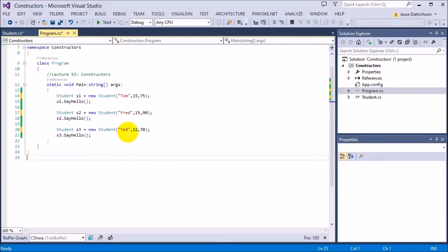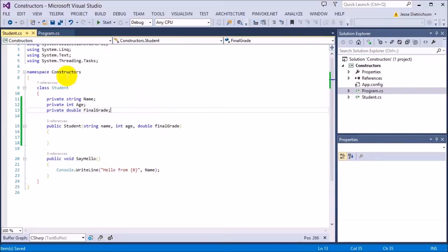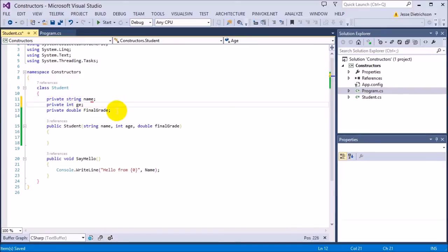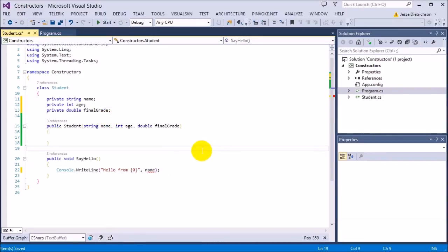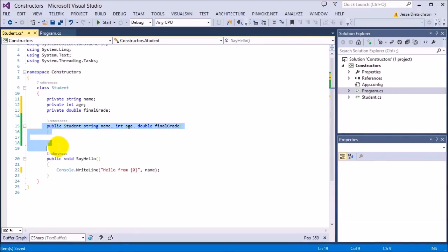Now we have our three students and it's not complaining anymore about the constructor. However, we're missing one more thing. We have this private data behind the scenes holding the name, age, and final grade — which I should now make lowercase, as a naming convention. Now that I have this information behind the scenes and the user is giving me the information through the constructor, I'm missing one last step: I need to link them together.